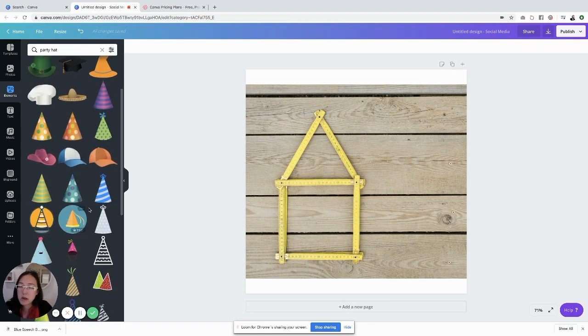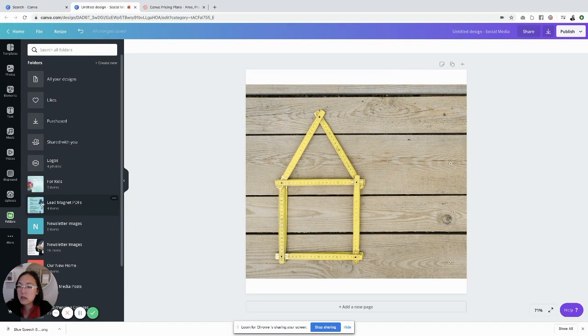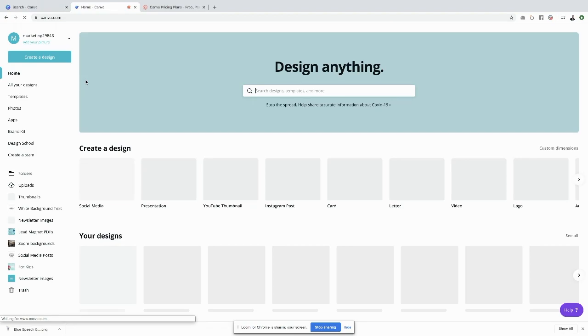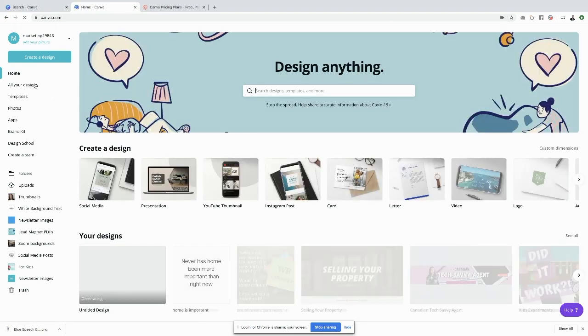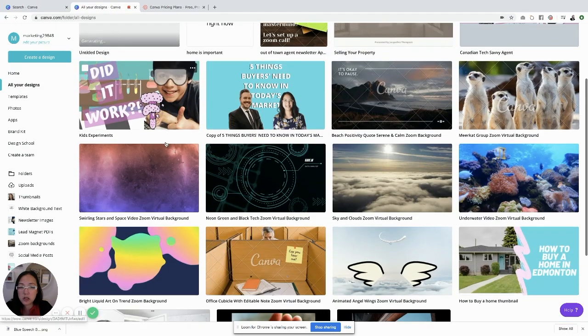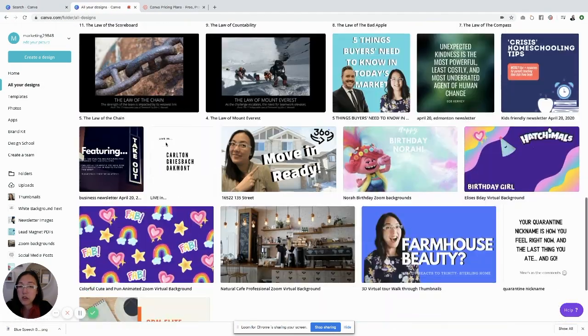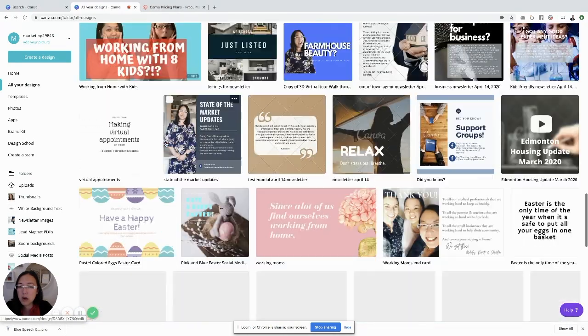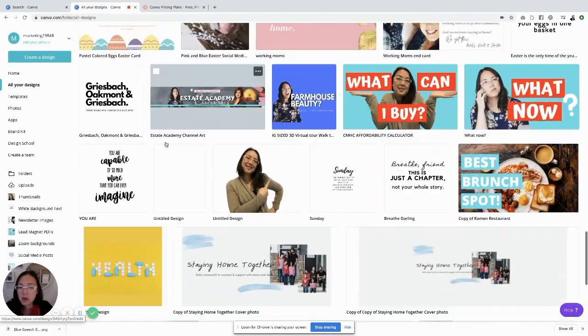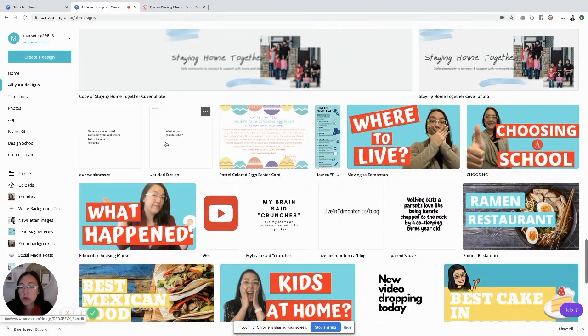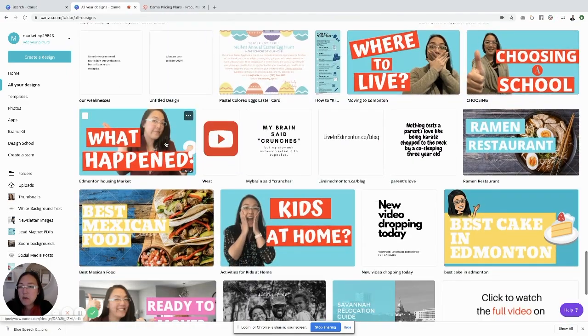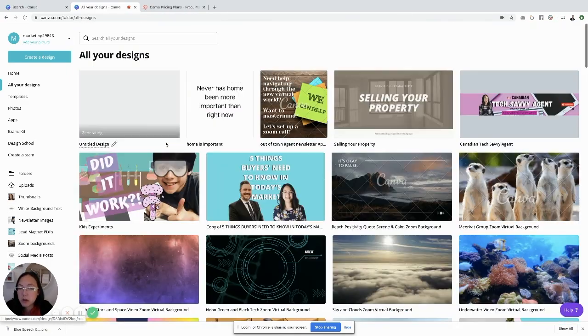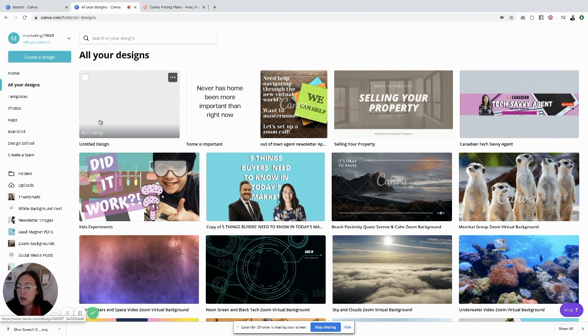That's why if you're just starting off with Canva, I highly recommend starting off with the free version. You don't need to have the folders because they're all going to show up in your designs on this section here. You can see it's all here. If you're just starting to use it, you're not going to have a whole lot of things in here. But as time goes on and progresses, maybe the folders is important to you. However, you just download everything, you could literally put it in a folder on your laptop or on your desktop and put it into Google Drive.